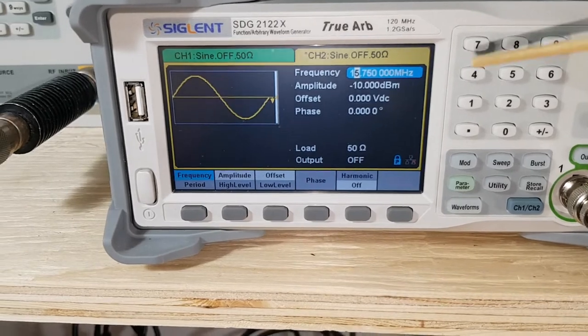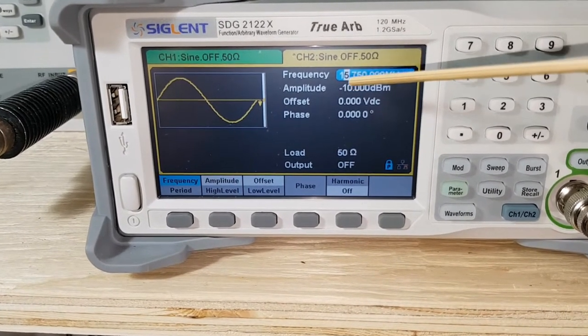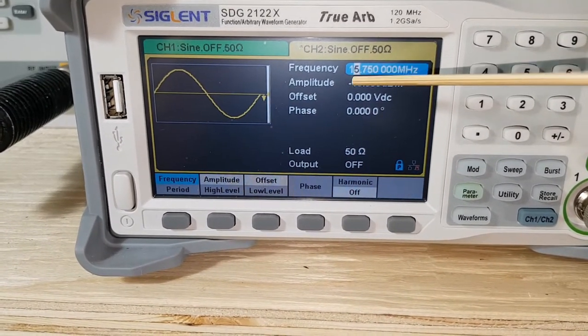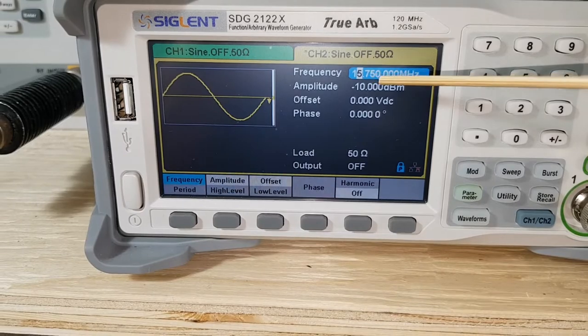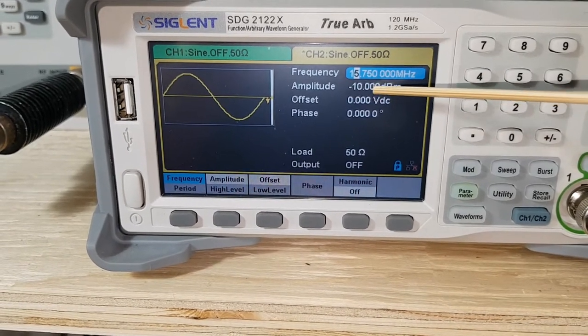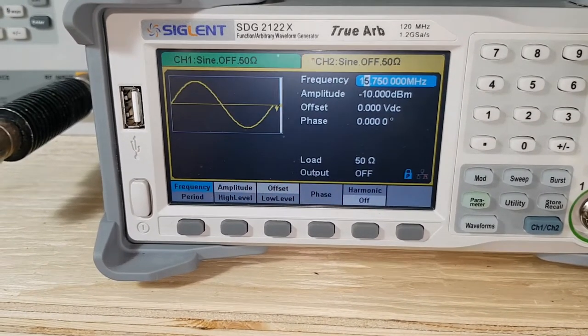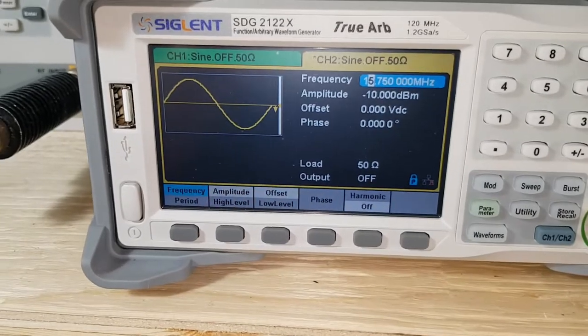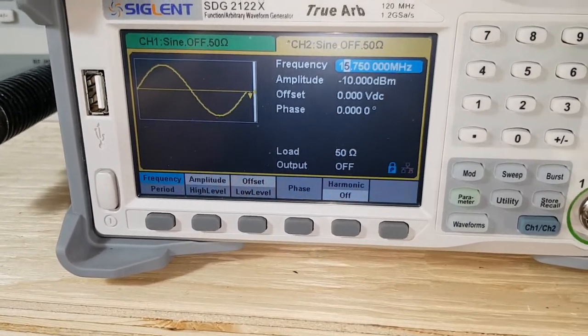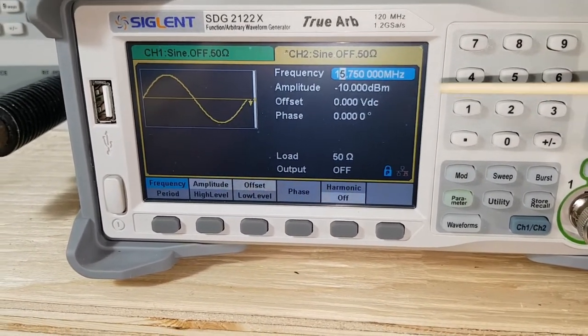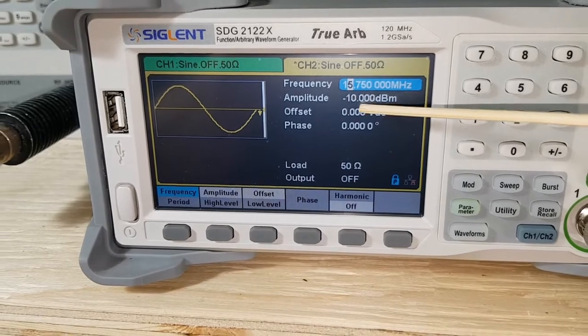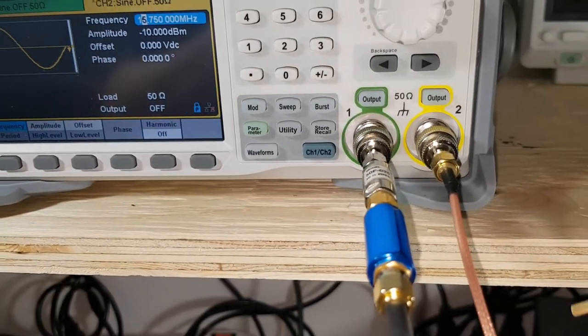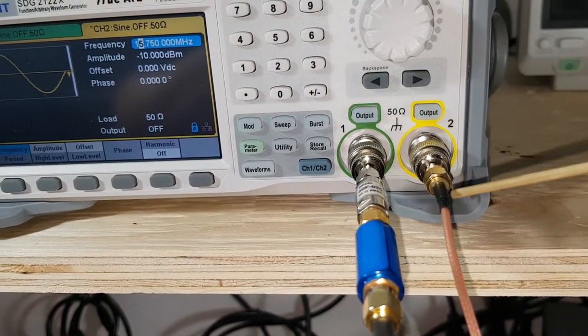On channel 2 I'm generating an oscillator signal of 15.75 MHz at minus 10 dBm. This is going to represent a local oscillator that's going to feed into the oscillator port of the SA612, and there is no attenuation on this port.